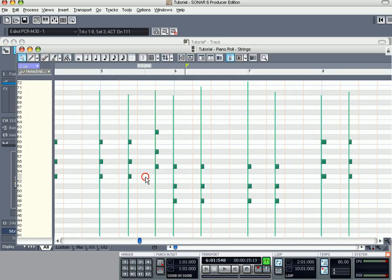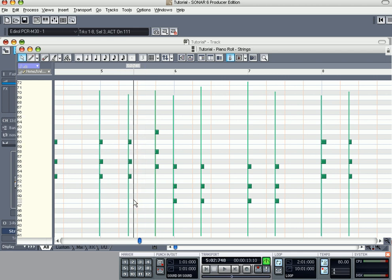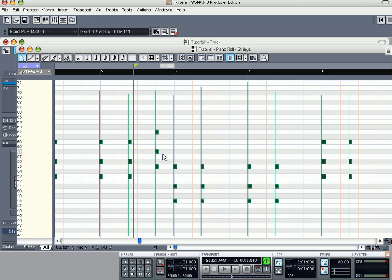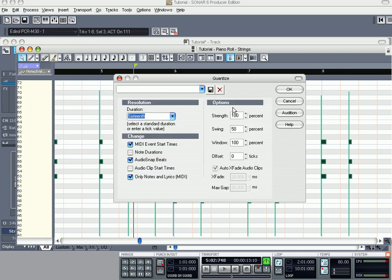Once again, push Ctrl+A. I just did a quantize and I had three notes highlighted and it only did it for those three, so we'll hit Ctrl+A, Process, Quantize.